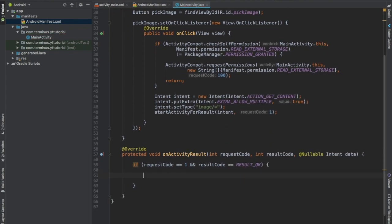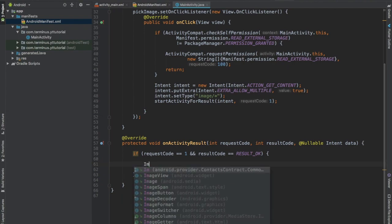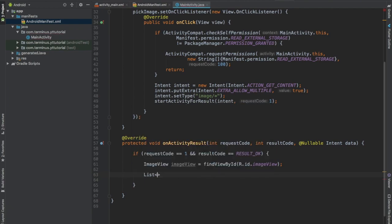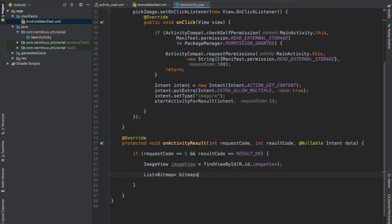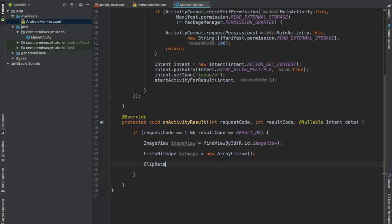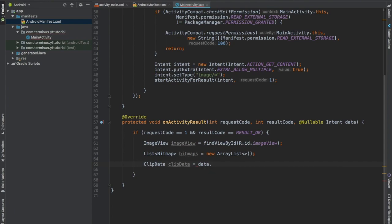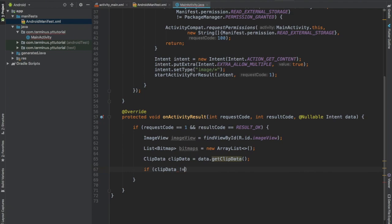We will have a reference to our image view element and we will create a list of bitmaps. We will call this bitmaps and we will get the clip data from our intent data. This clip data will be null if the user selects only one image.